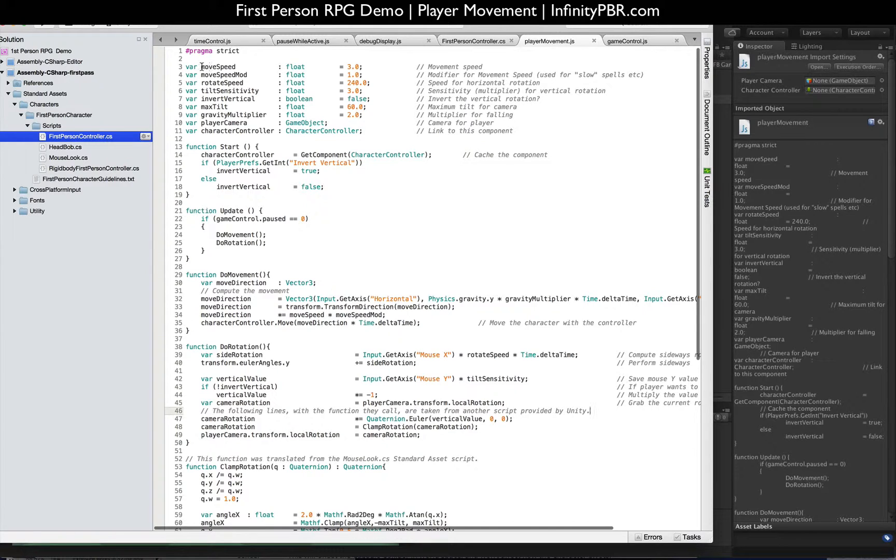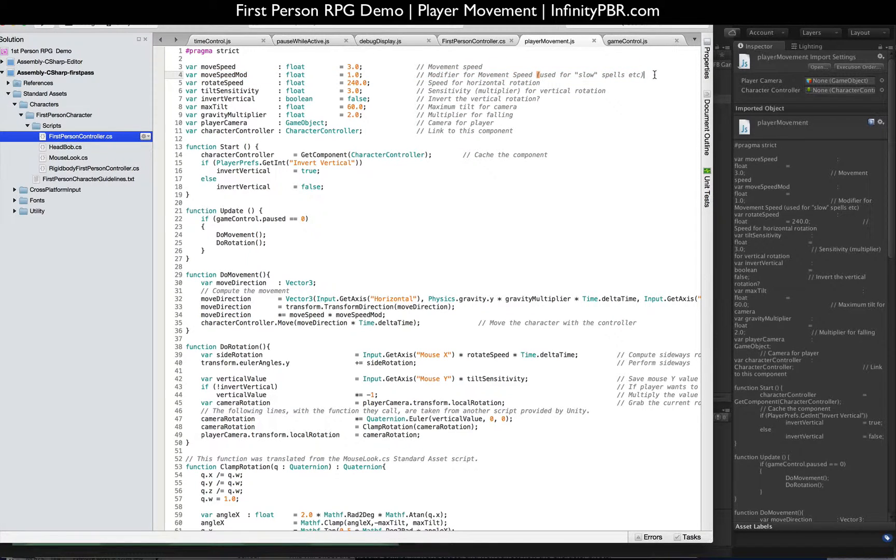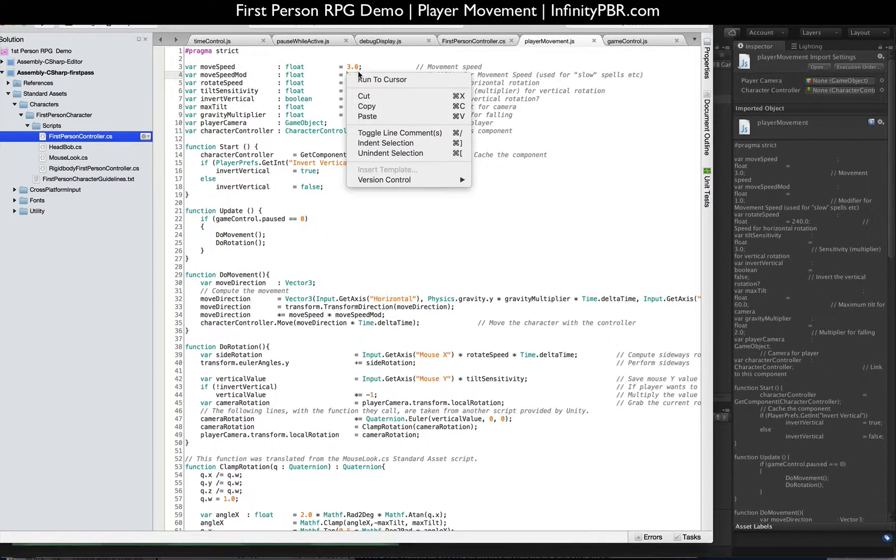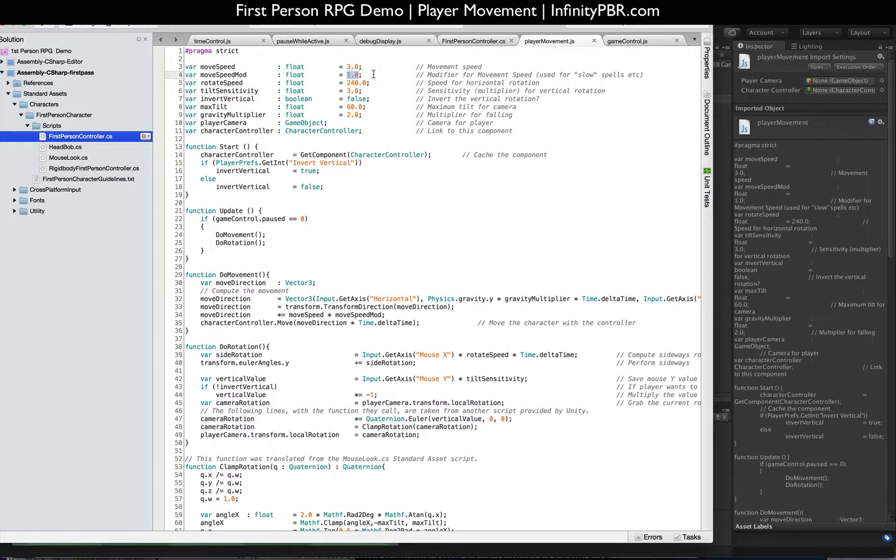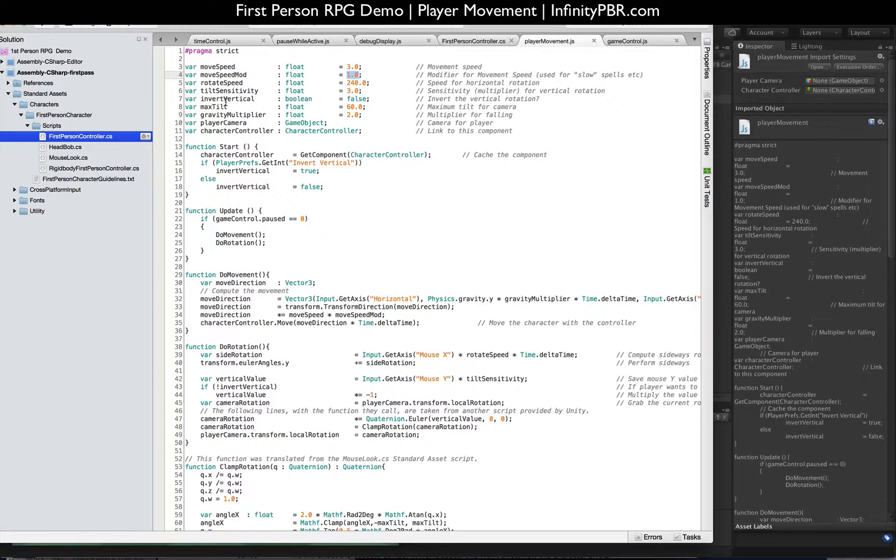So our player movement script. We have our variables up here, our moveSpeed and our movementSpeedMod. MoveSpeedMod is going to be used for slow spells or whatnot. Perhaps if an enemy casts a freeze spell, moveSpeedMod equals 0. Later we're going to multiply the total moveSpeed by this value. So if it's 1, there's no modifications. If it's 0, the player won't be able to move at all. And if it's like 0.5, then they'll slow down by half. RotateSpeed is the speed for the horizontal rotation. TiltSensitivity is a multiplier for vertical rotation. InvertVertical is an option for eventually allowing users to invert their vertical rotation if they so choose. MaxTilt is how much the camera can tilt up and down. I think I changed this to 75 in Unity in the Inspector. So we'll change that here too.